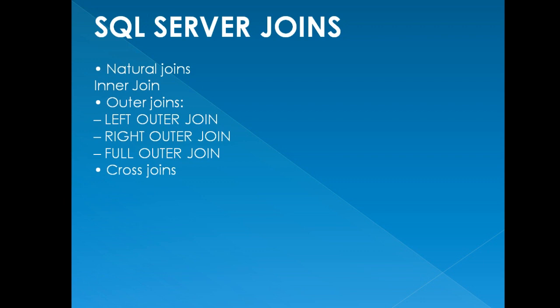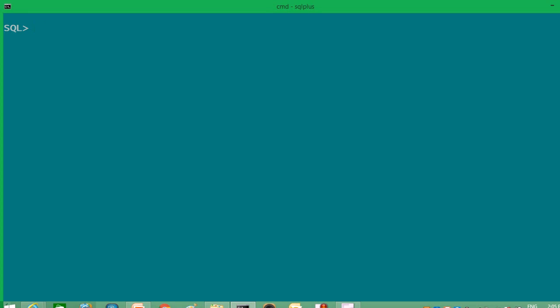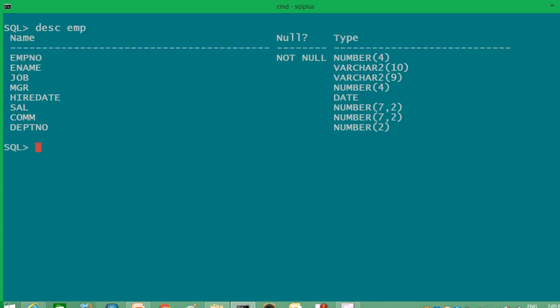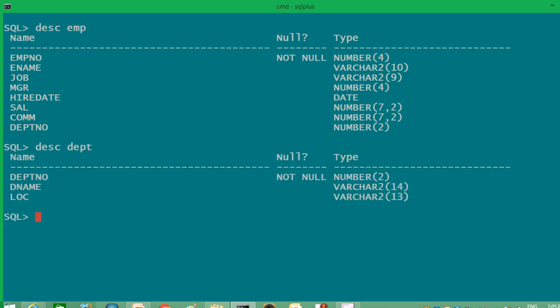Let's see how these joins work practically. I'm in the Scott schema and I'm going to describe different tables which we'll use in these joins. First is EMP, and then DEPT. You can see that department number is a common column between them. Remember, whenever you want to implement joins, there should be a common column between the two tables.